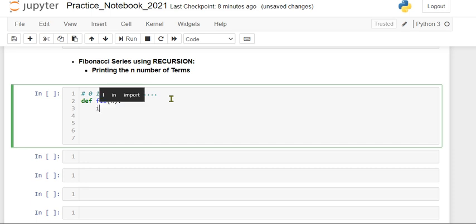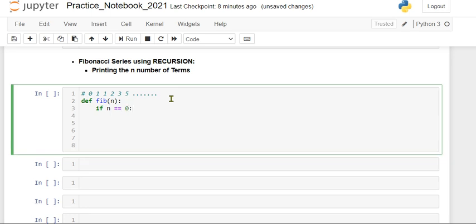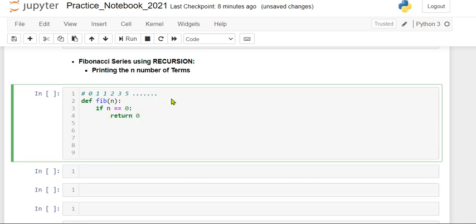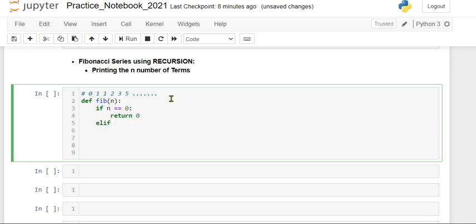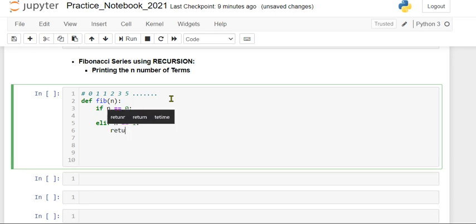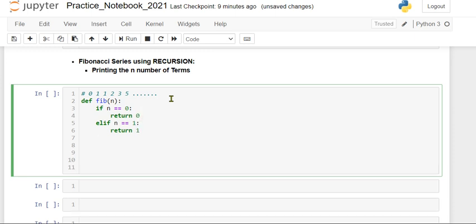First I'll write the if statement: if n equal to 0, in that case the function should return 0. Elif, if n equal to 1, then it should return 1. Else,